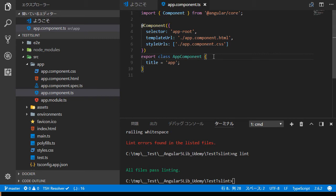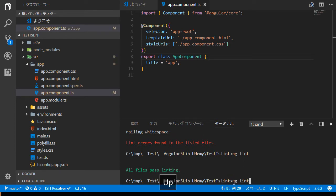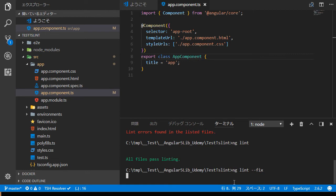Again insert white space after export class app component and save this file by control and S. This time we are going to fix the file automatically by TSLint. In the command line, type ng lint dash dash fix for auto fixing.